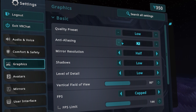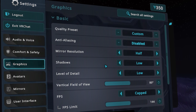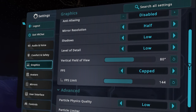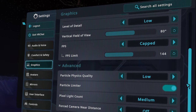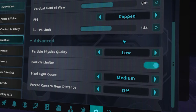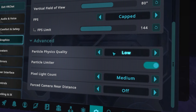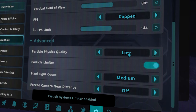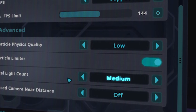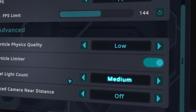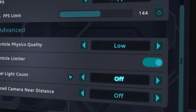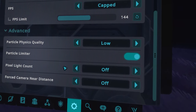Anti-aliasing should also be disabled for a smoother experience. If you scroll down a little, you also have some extra settings here. I personally recommend turning down the particle physics quality to low and turning on particle limiter. This is very important for performance — to have the best experience, turn off pixel light count.